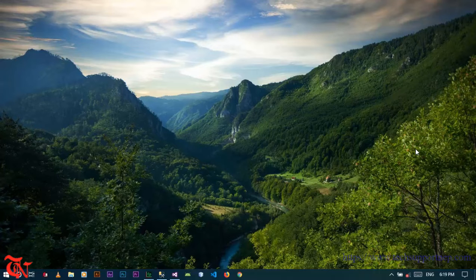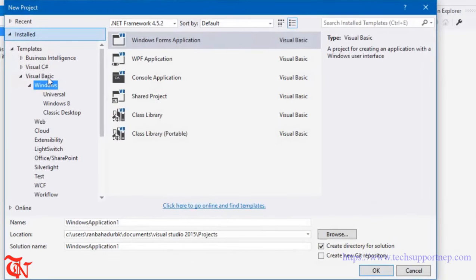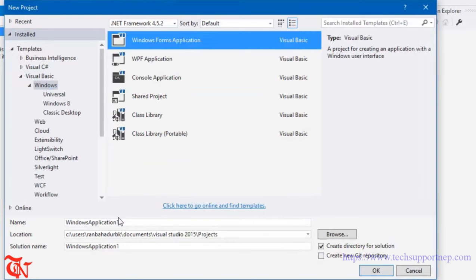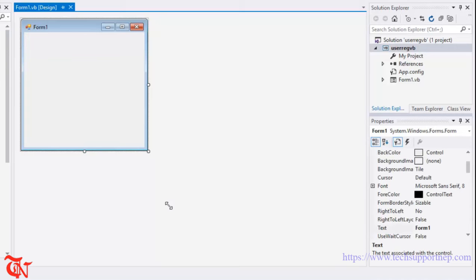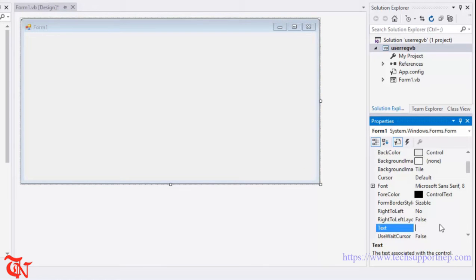So let's do it. Open Visual Studio, go to File, click on New, and then click on Project. Select Visual Basic, under Visual Basic select Windows Forms Application, and then give the name of your project and click OK. Now expand the form a little bit, select the form, go to the properties, and change the text to 'User Registration'.